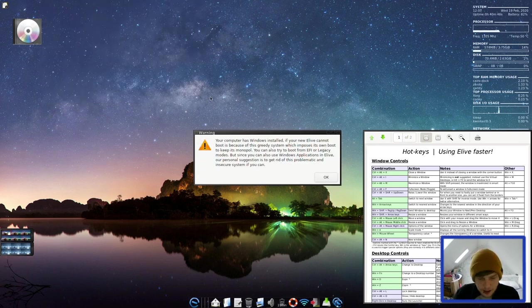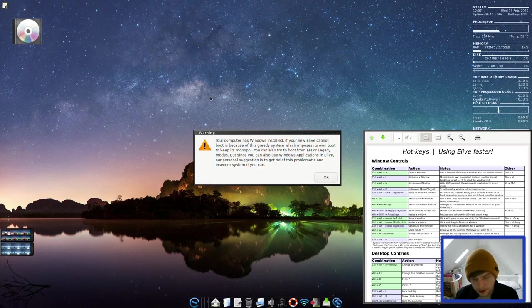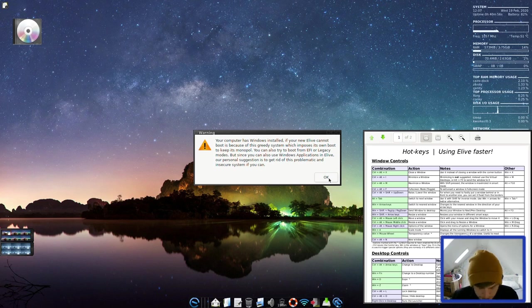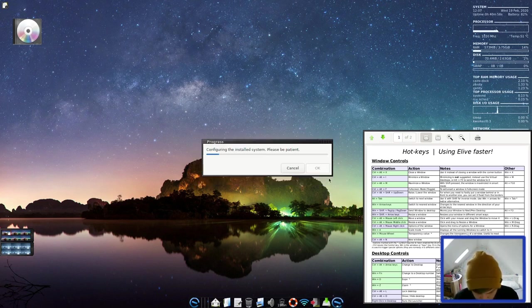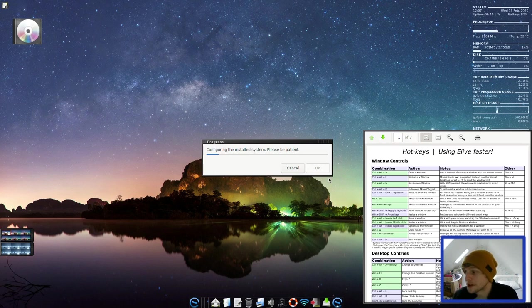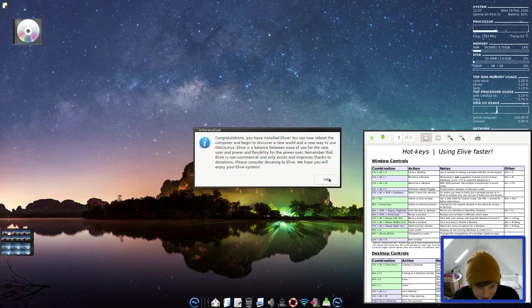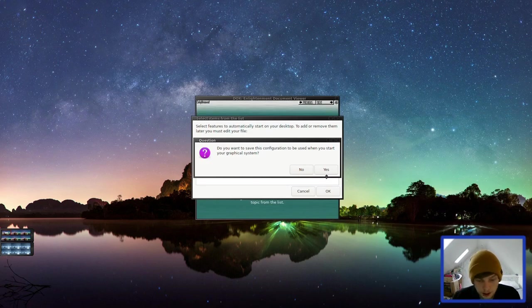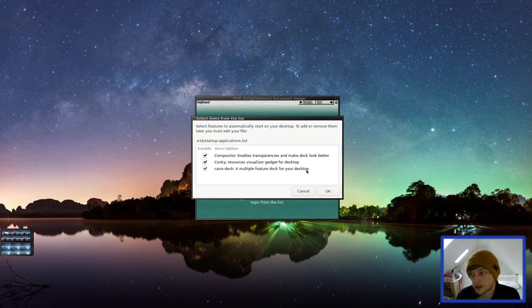That's all done now. That wasn't the fastest installation I've ever been through, but never mind. So we're going to click OK. So your computer has Windows installed. It must be on the old flash drive. So we're not quite installed yet. My bad. Congratulations, you have installed. We're ready to go. So we're going to do a reboot. Do you want to save this configuration? Usually I'd say yes, but I'm not going to bother.